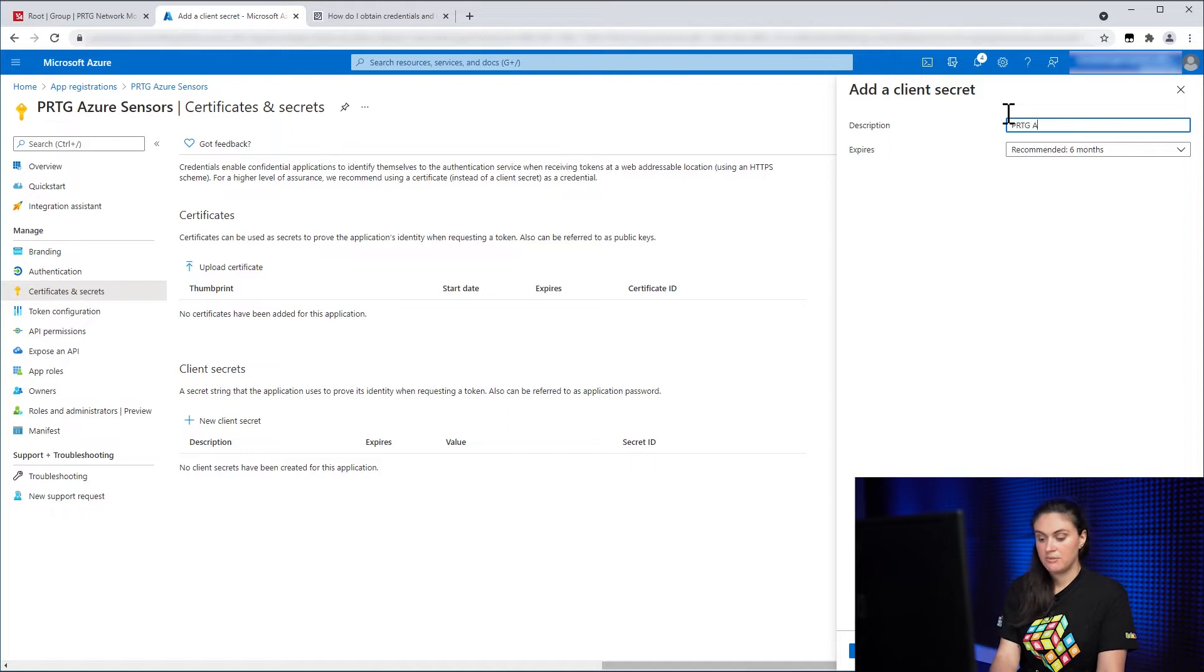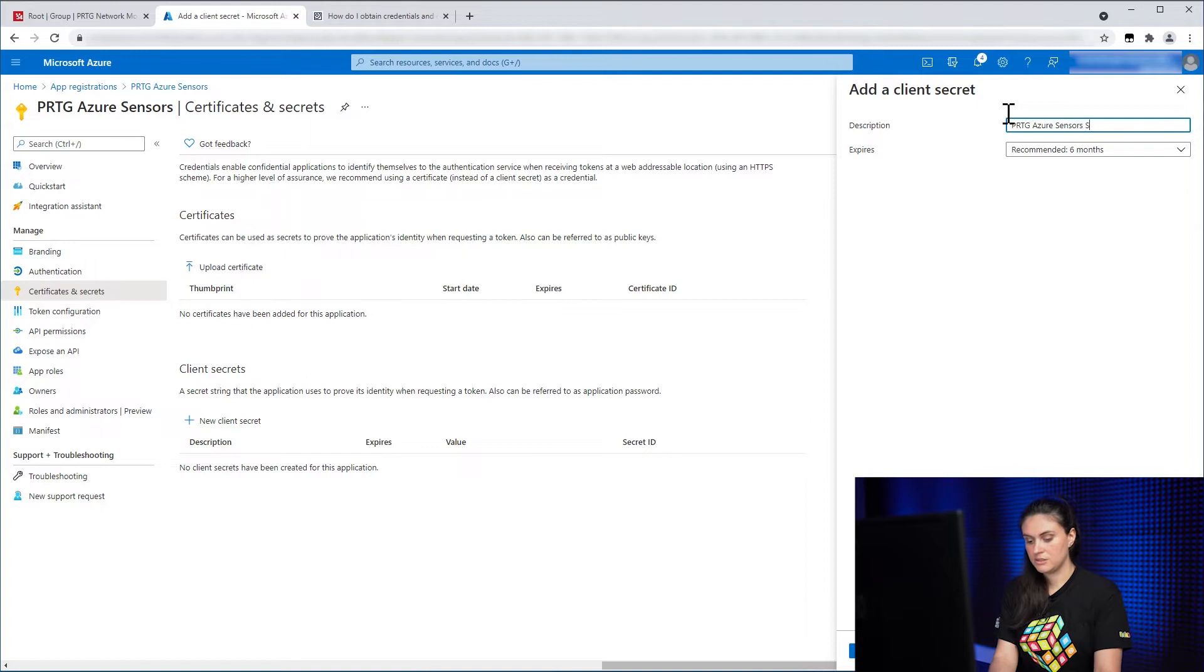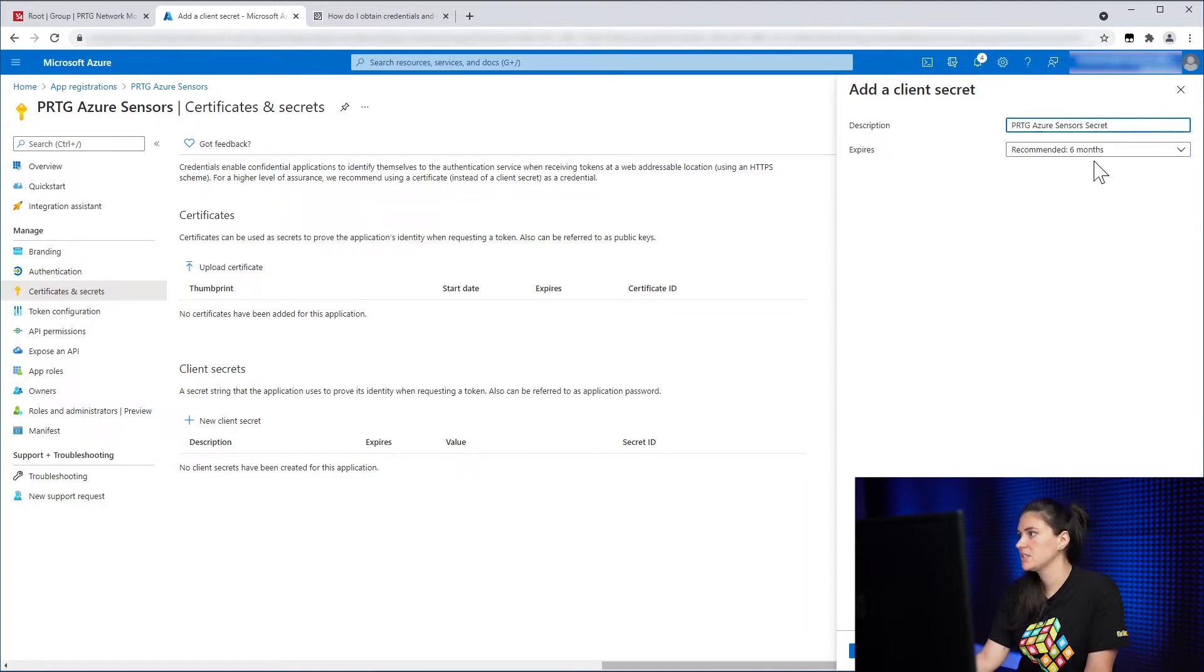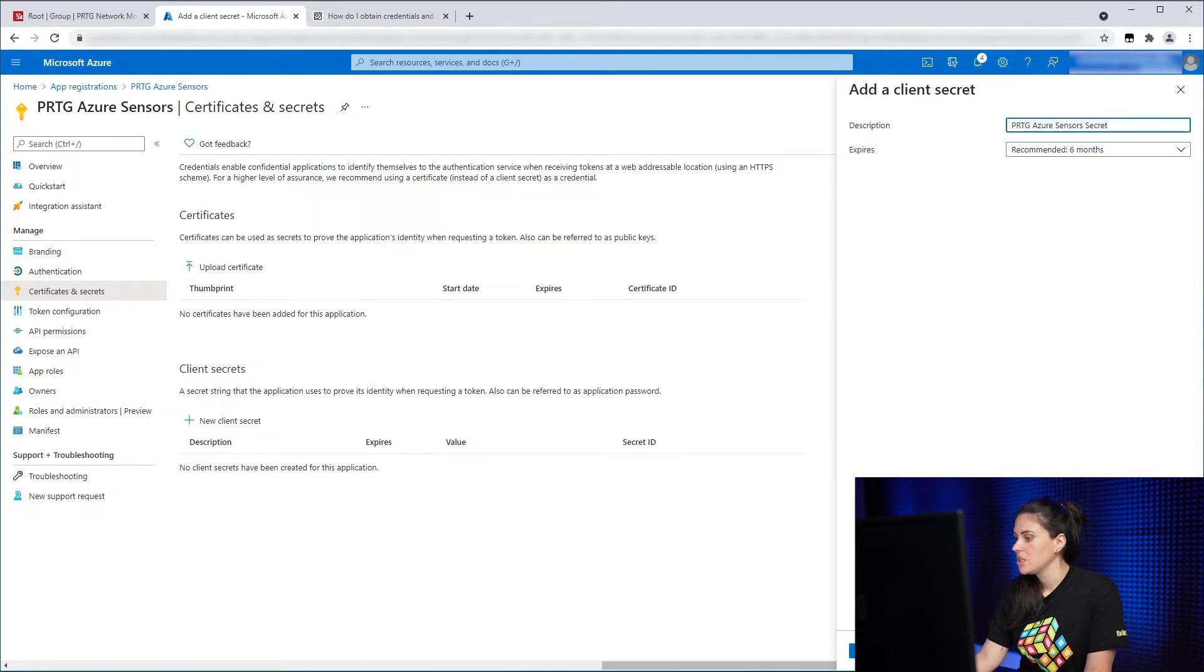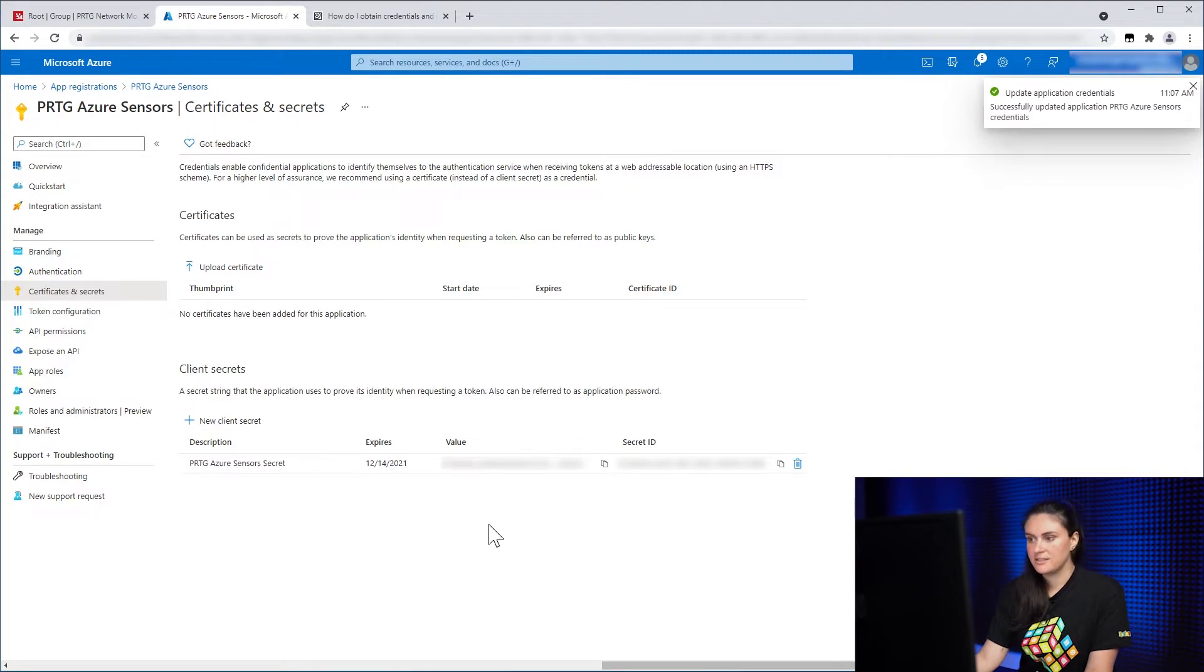I will name it PRTG Azure Sensors Secret. And then you need to set an expiry date. I'll just leave it at six months. So you click on Add and you see here we have created the secret.